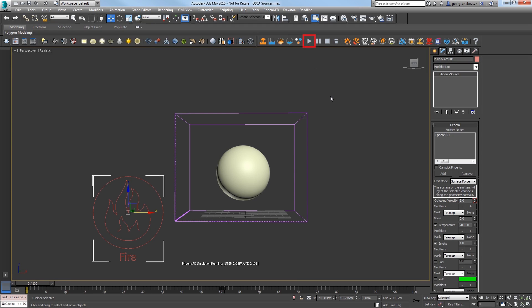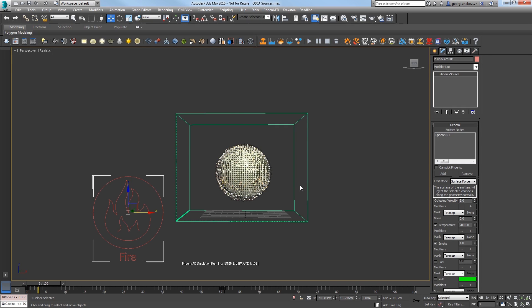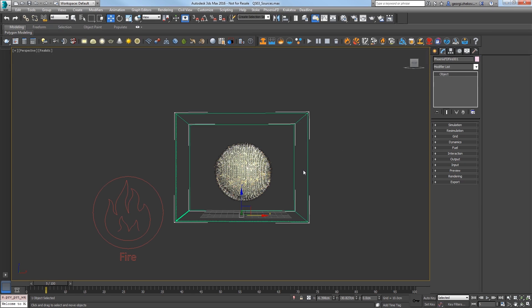Go to frame 0 and start the sim. You can see that the sphere starts emitting from its surface in the first few frames, so stop the sim.